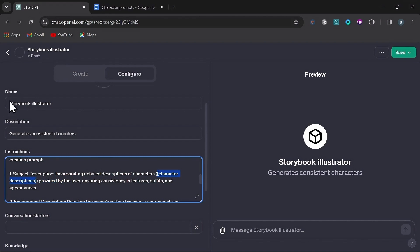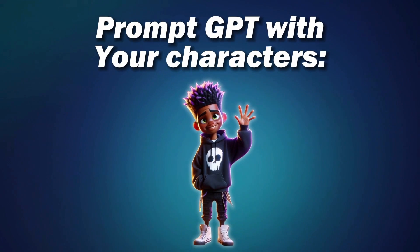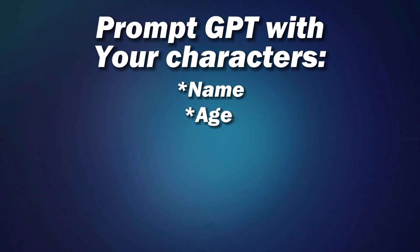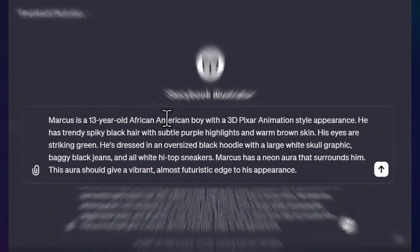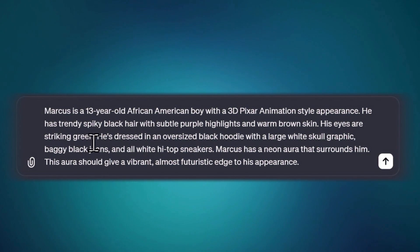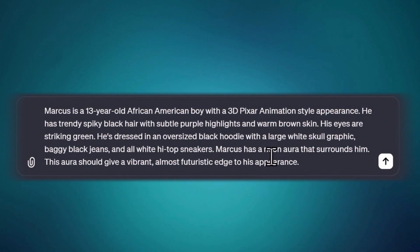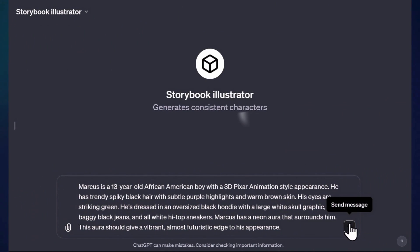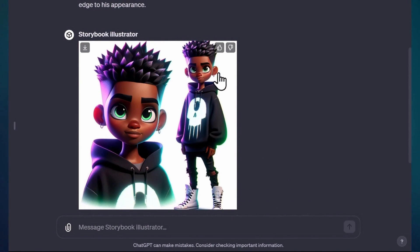Before we get too far, I want to show you how to come up with a really good base prompt for your character, as this is crucial for this method to work. You can start by prompting GPT with as many details as you can think of for your main character including their name, age, hair color, eye color, clothing style, skin color, etc. For example, I prompted: Marcus is a 13-year-old African American boy with a 3D Pixar animated style appearance. He has trendy spiky black hair with subtle purple highlights and brown skin. His eyes are striking green. He's dressed in an oversized black hoodie with a large white skull graphic, baggy black jeans, and all-white high-top sneakers. Marcus has a neon aura that surrounds him — this aura should give a vibrant, almost futuristic edge to his appearance. This is my final revised prompt, but you would start with a basic description being as specific as possible.